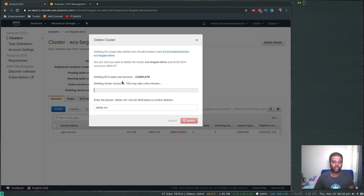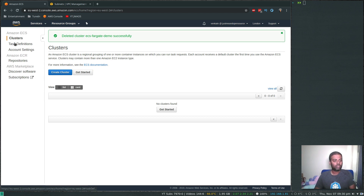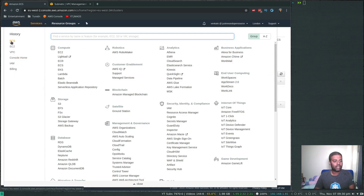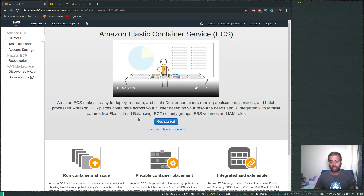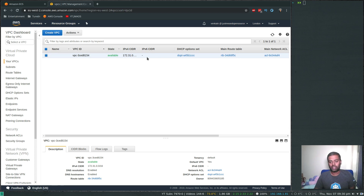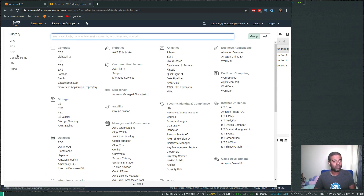Deleting the cluster will take about five minutes. It will remove all the resources it deployed — the VPC, subnets, security groups, load balancer, and so on. After it's done, there are no task definitions remaining. Going to ECS, we're back to the getting started page. The VPC is gone, subnets are back to the three defaults, and going to the EC2 dashboard, the security groups are cleaned up with only the default remaining, and the load balancer has been deleted.